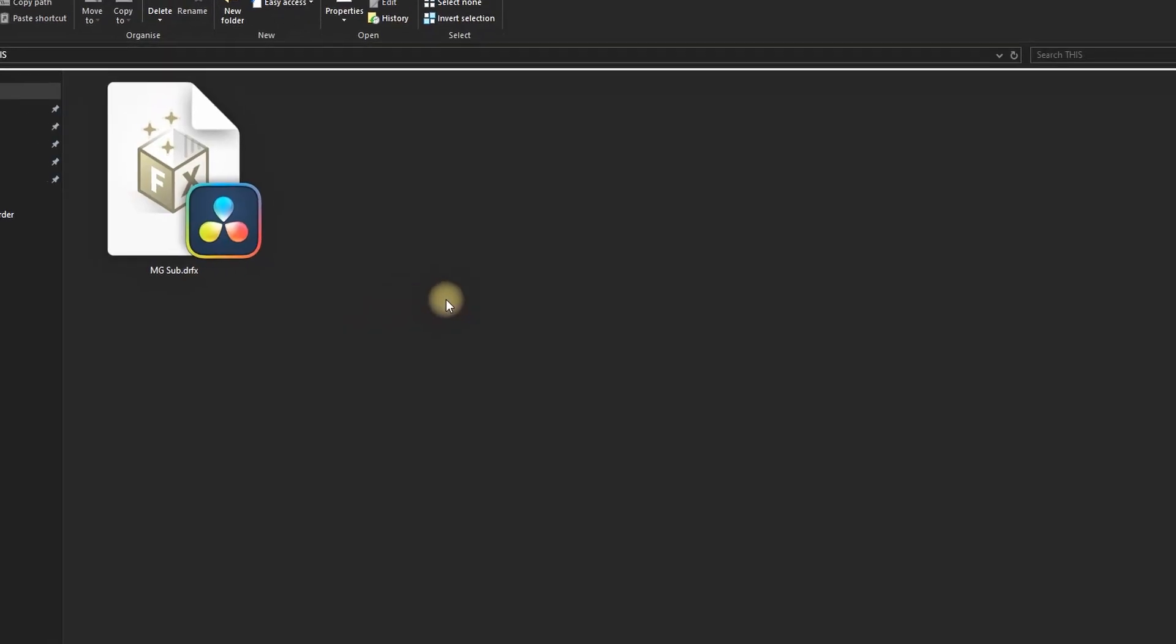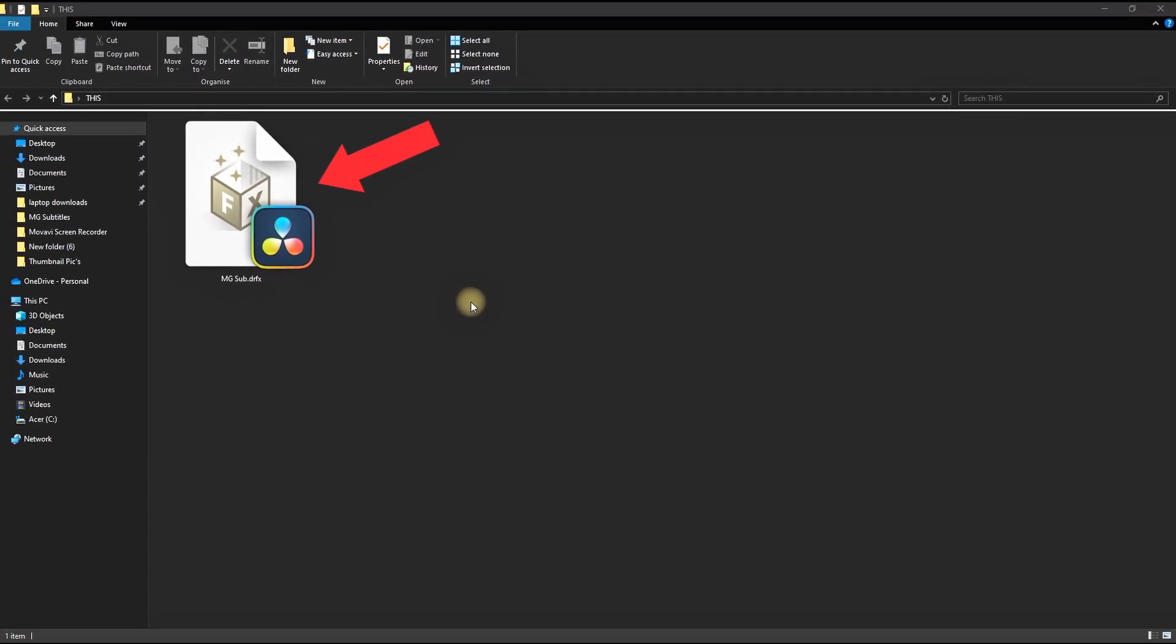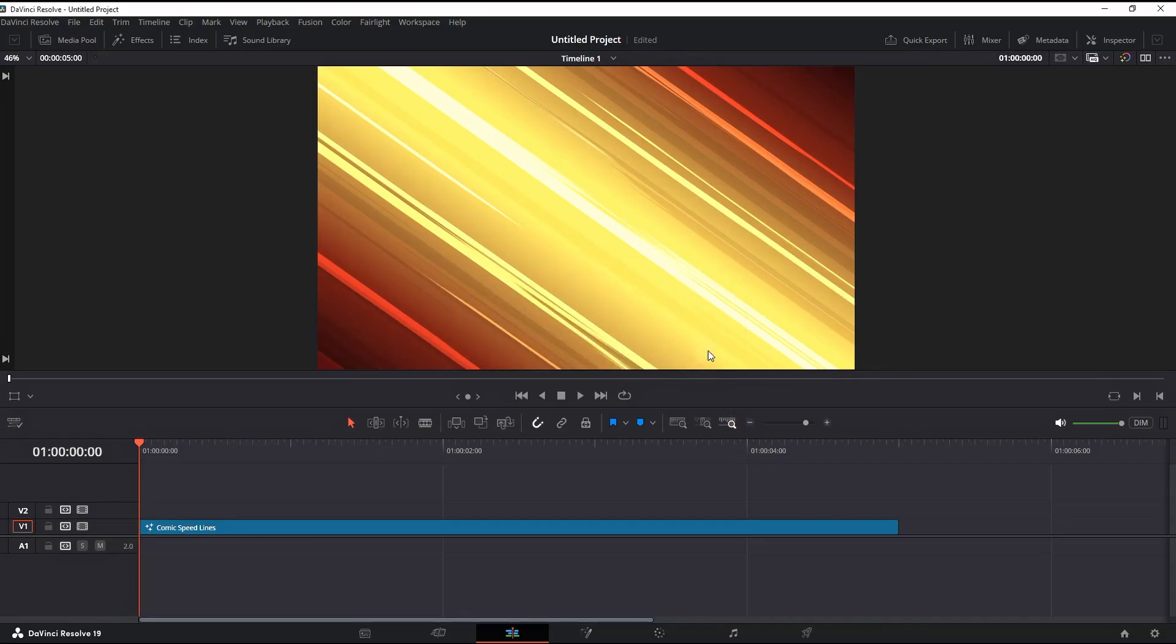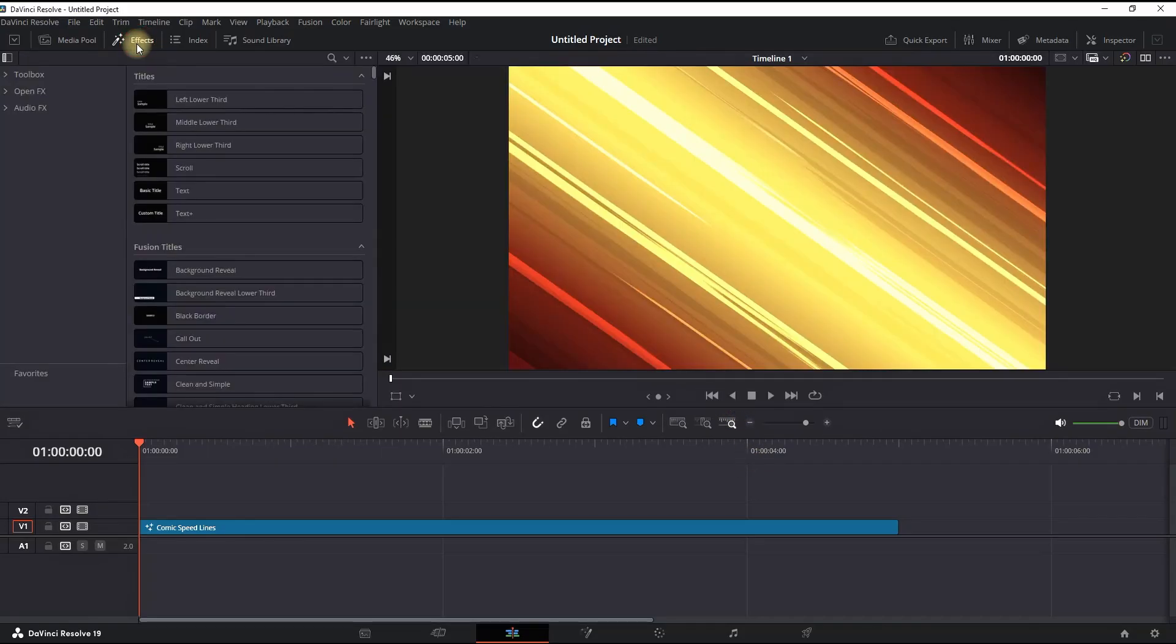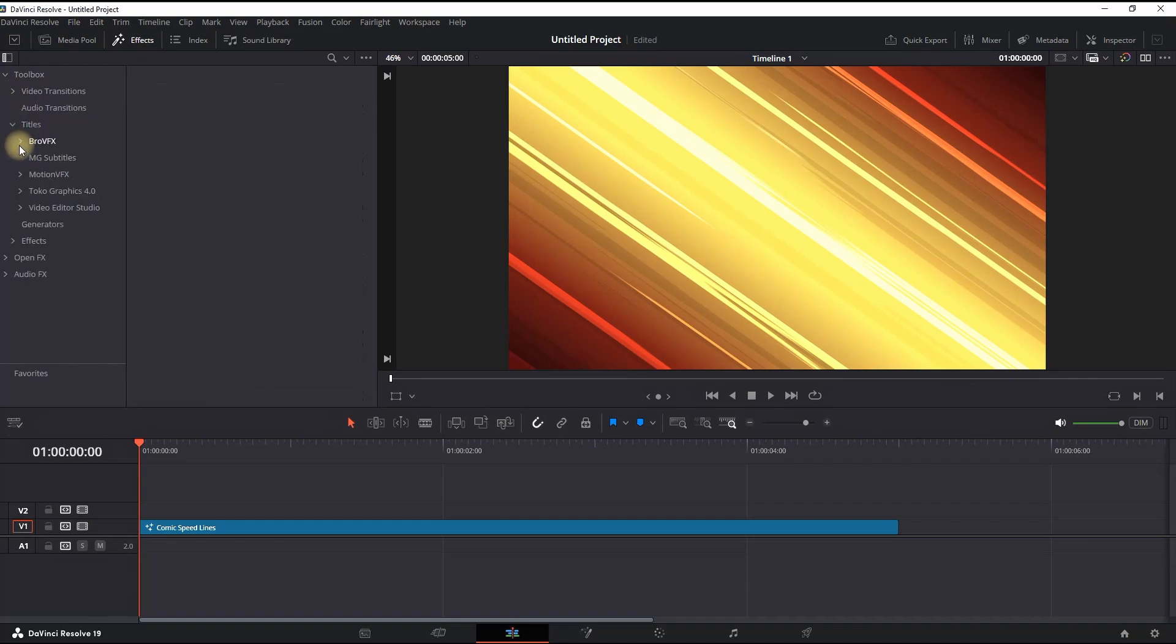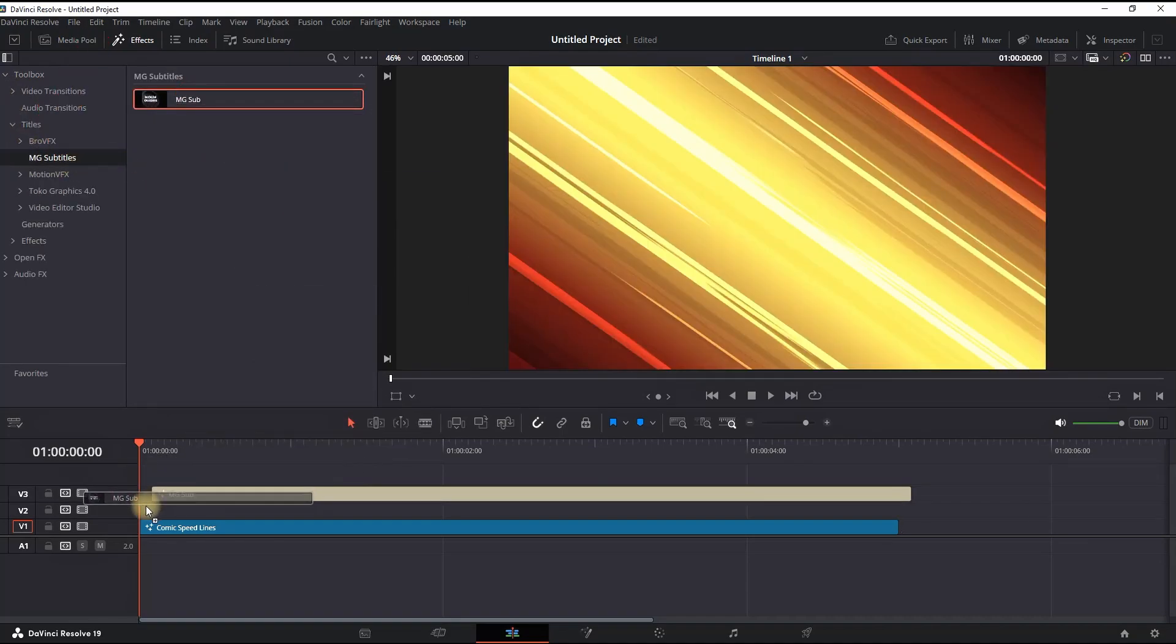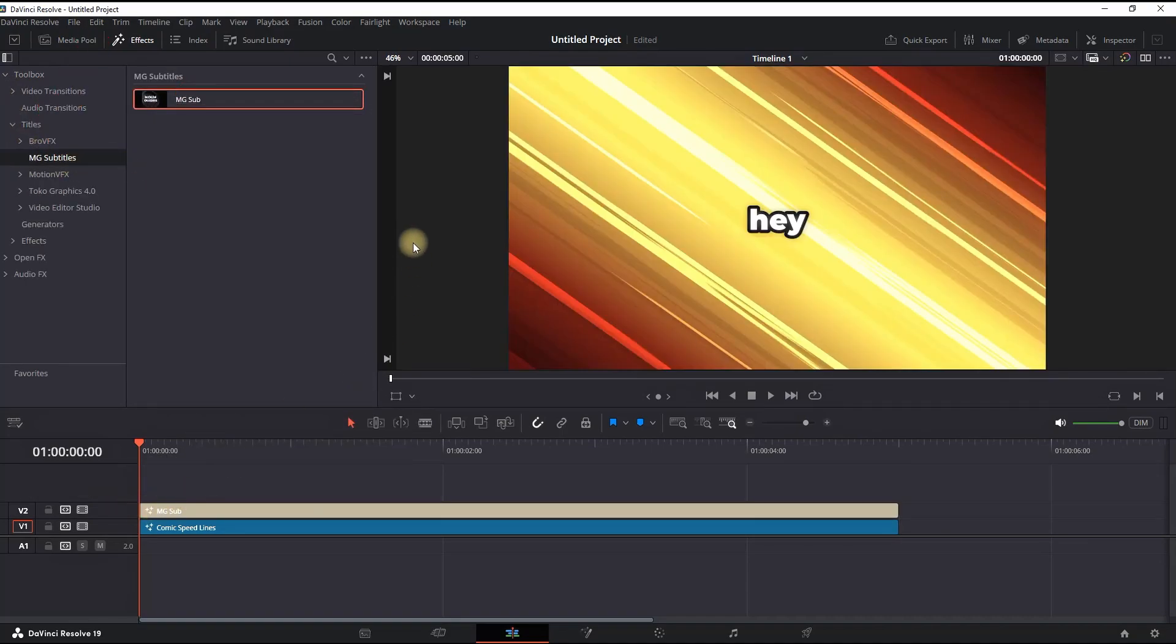After getting it from my coffee page (link in the description), you end up with a file looking like this, which you want to double-click and open in order to launch DaVinci Resolve. Then click on Install. Once you install it, click on the Effects Library, expand the Toolbox Titles, and you'll see MG Subtitle.